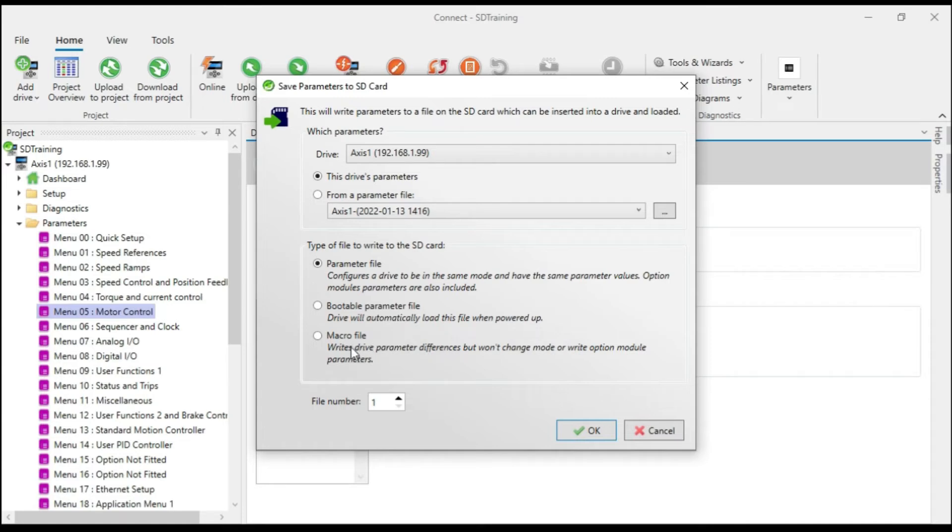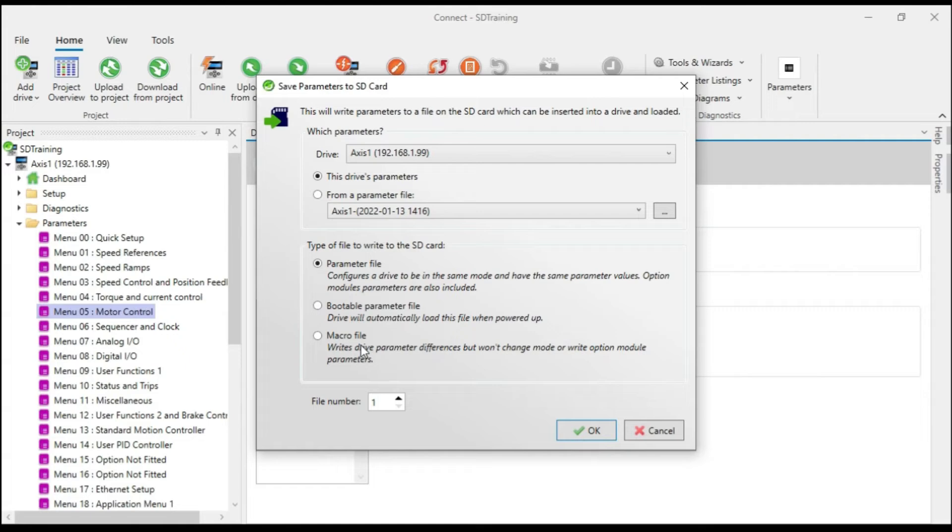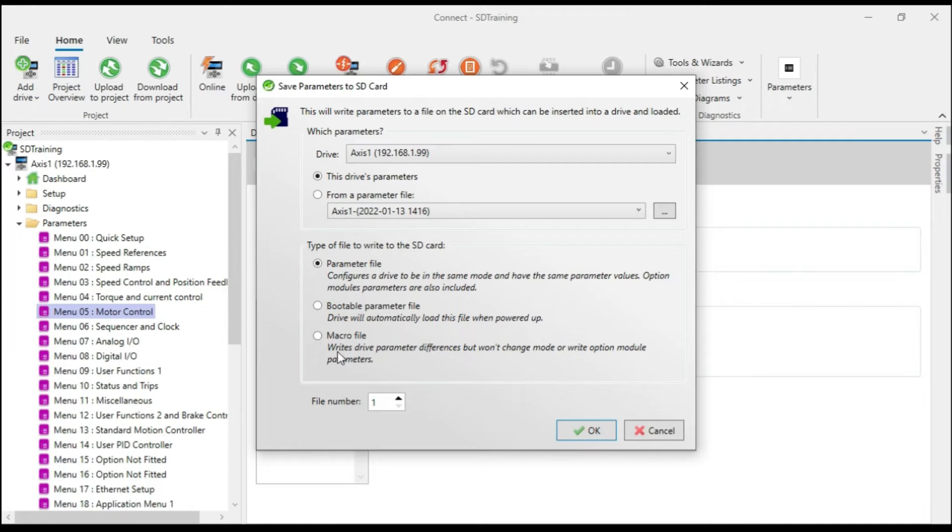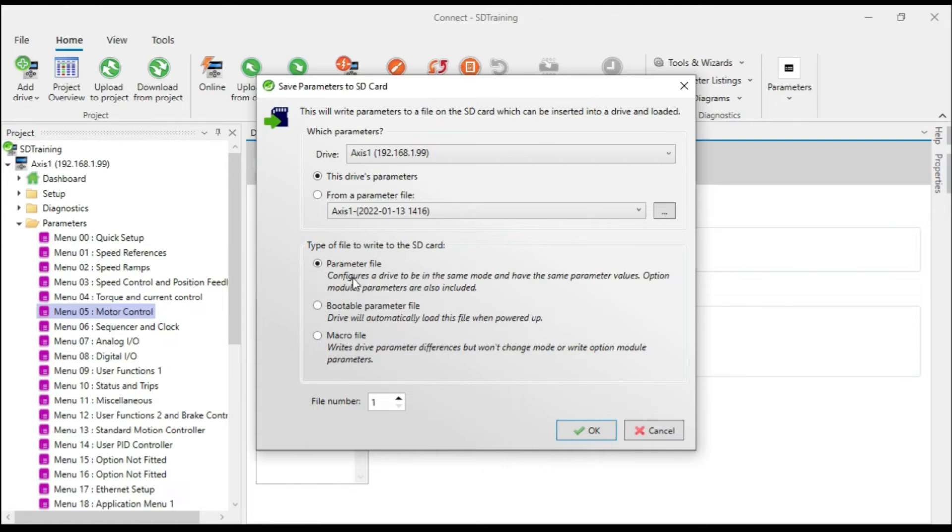The macro file also does not contain any drive specific information. A parameter file will have the drive model number, its operating mode, its voltage rating, where a macro file will not. And a macro file can be used if you have a project with different drive types, different frame sizes, for example, yet you want the drive to have the same functionality as this particular drive does. So that's where a macro file would come in as opposed to a parameter file because the parameter file can only be used with a drive of the same type and operating mode.